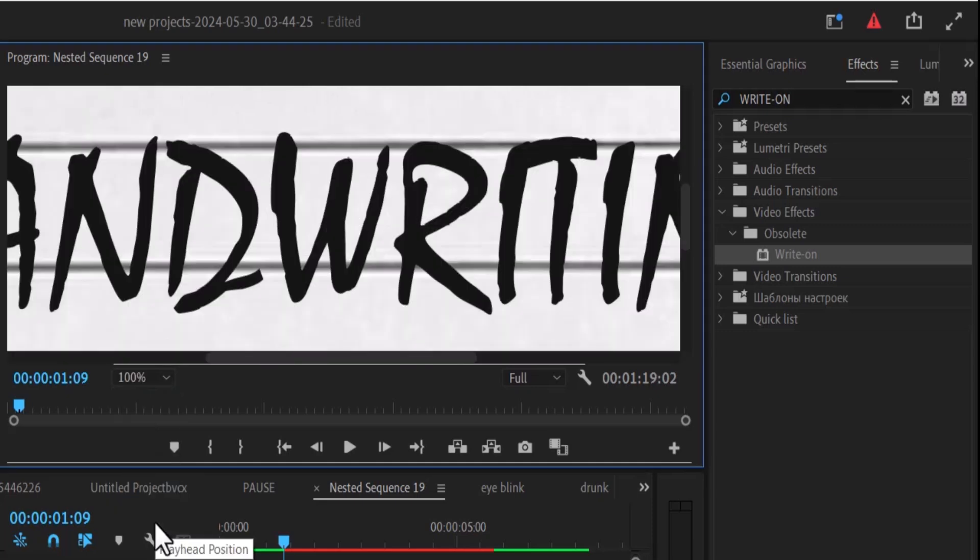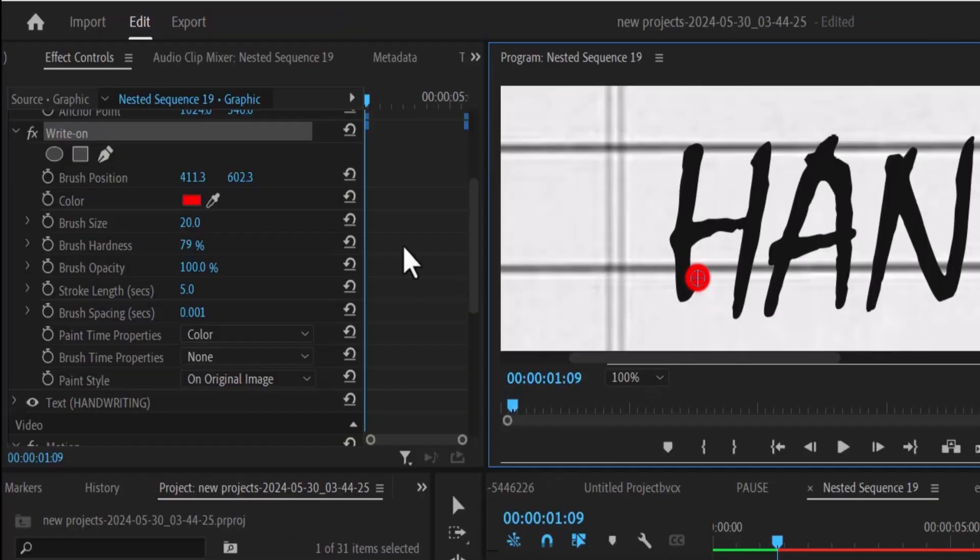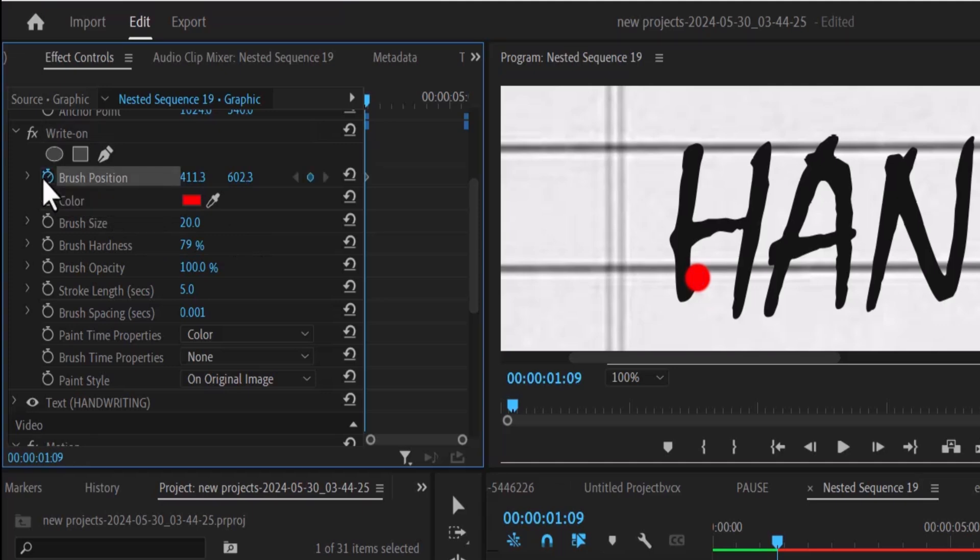The next thing I want to do is to move over to brush position under the write-on and toggle on the stopwatch next to the brush position.